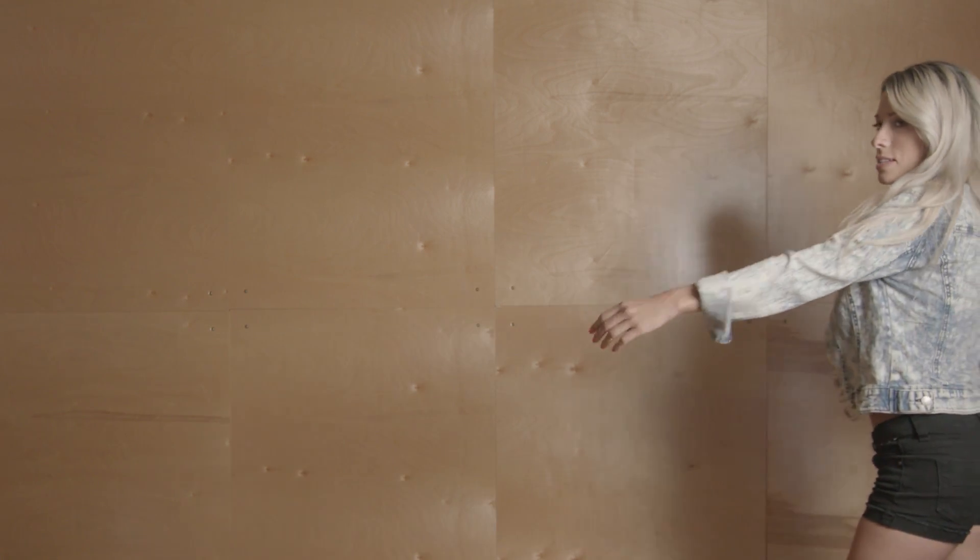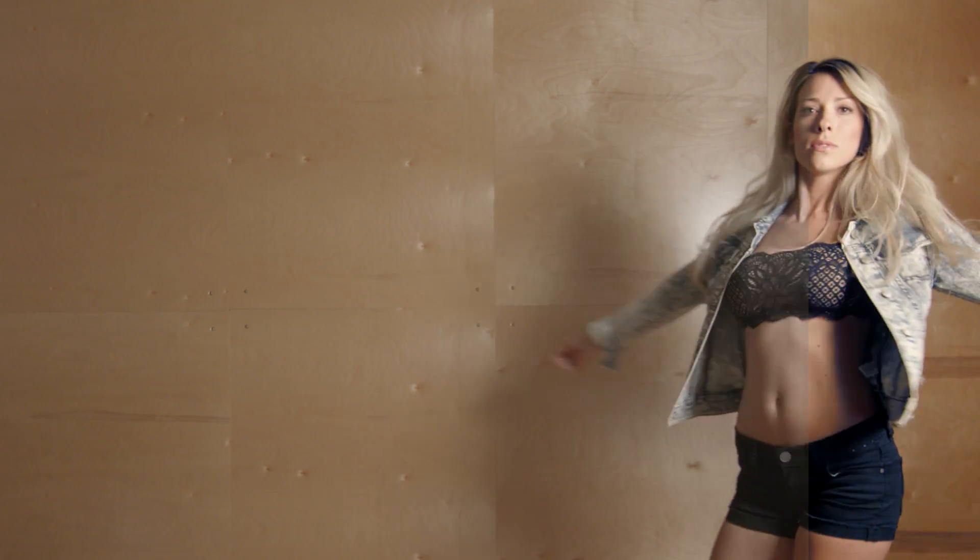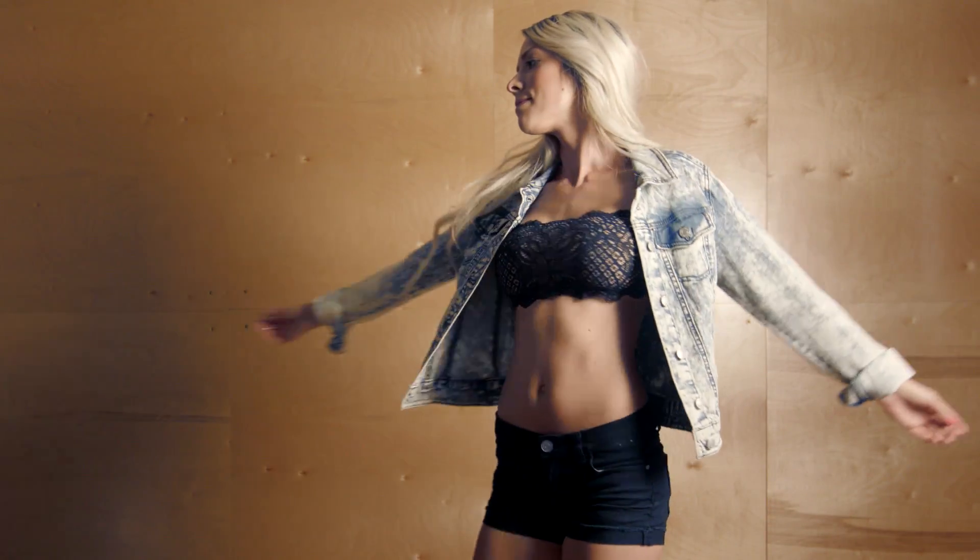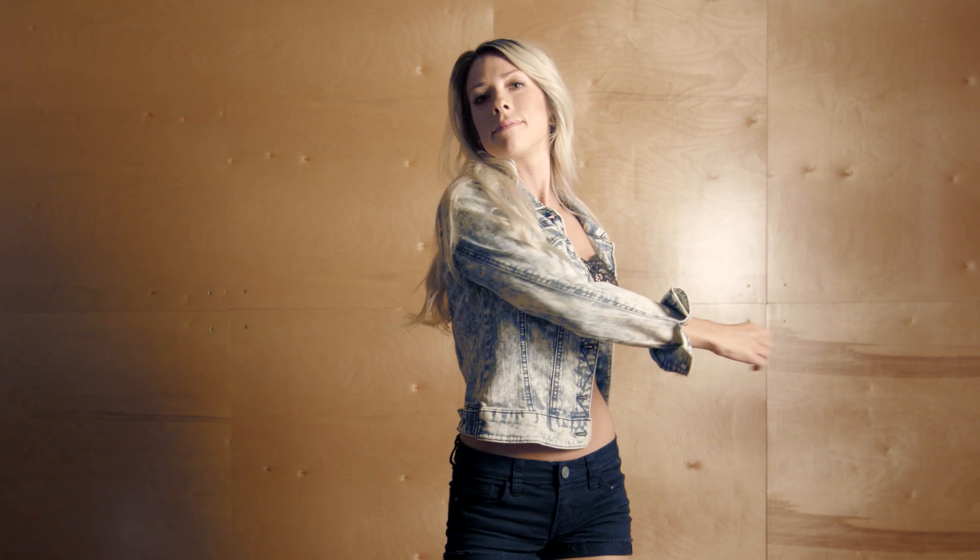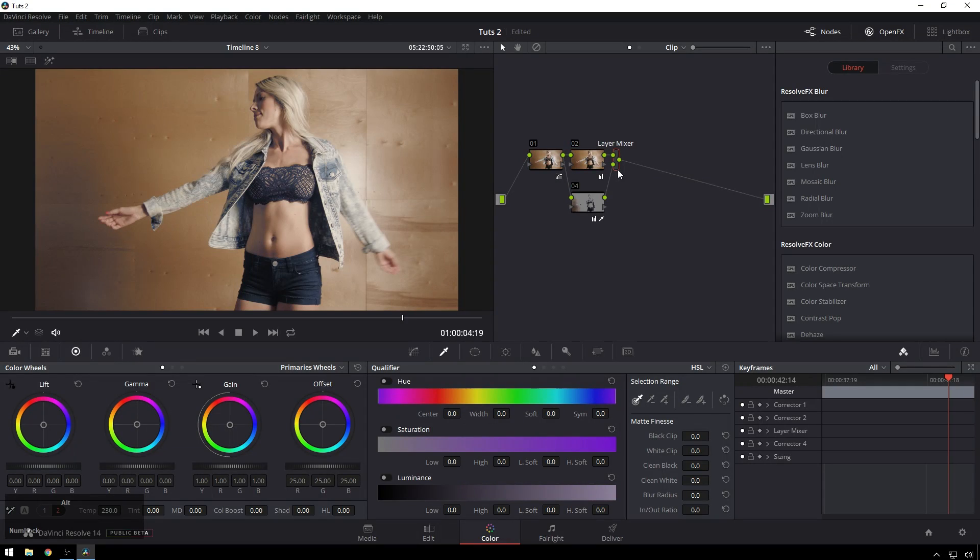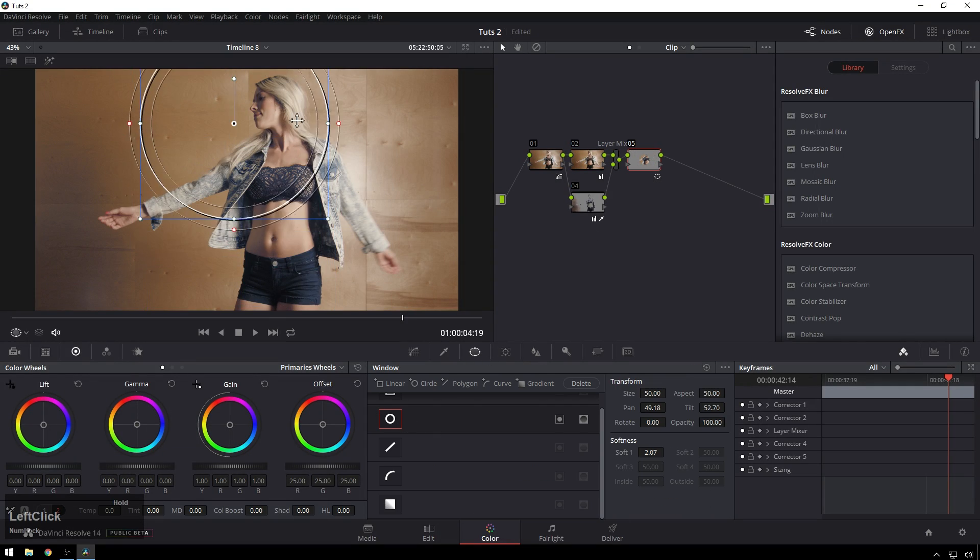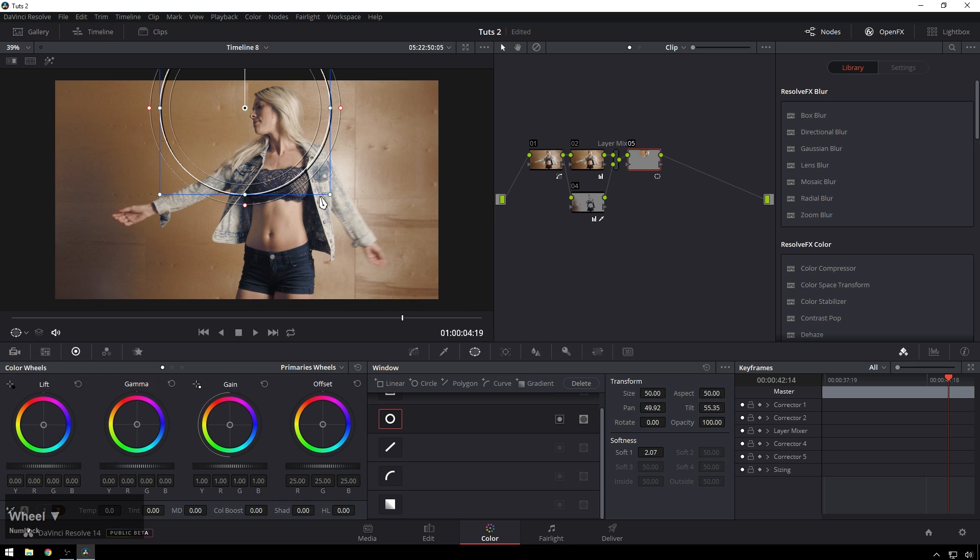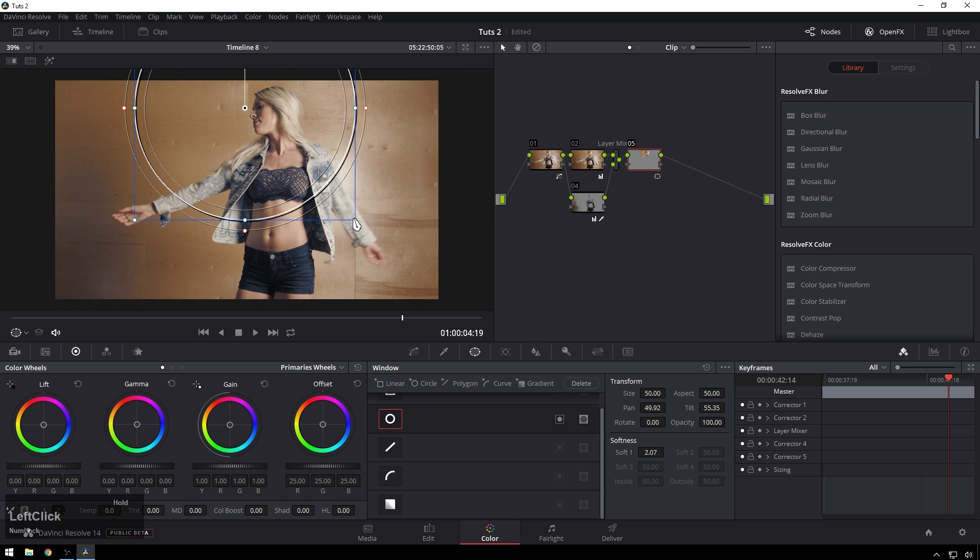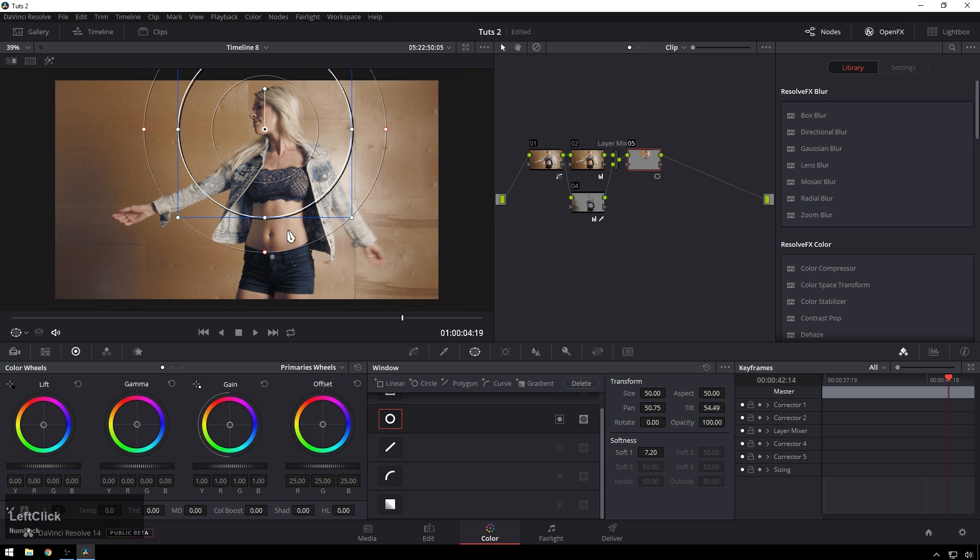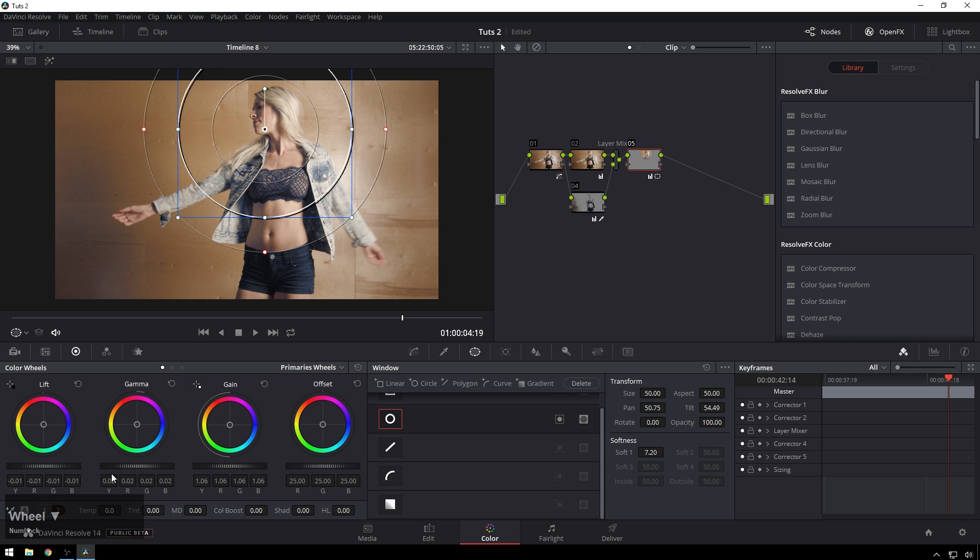Now just like that, quick and dirty, we've got something that looks way more expensive. If we want to bump it up the next little notch, we can go ahead and just relight the scene a little bit because right now we're paying more attention to her belly than her face and she doesn't appreciate that.